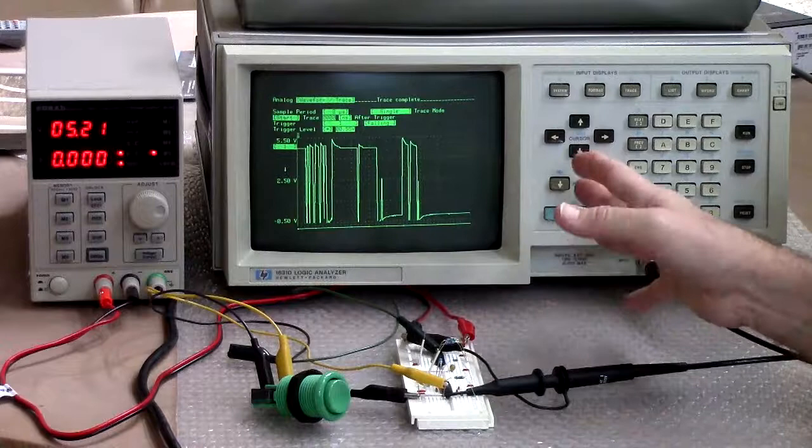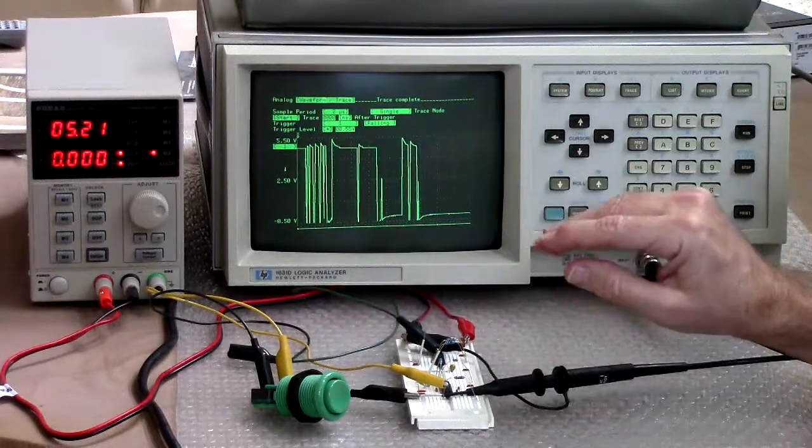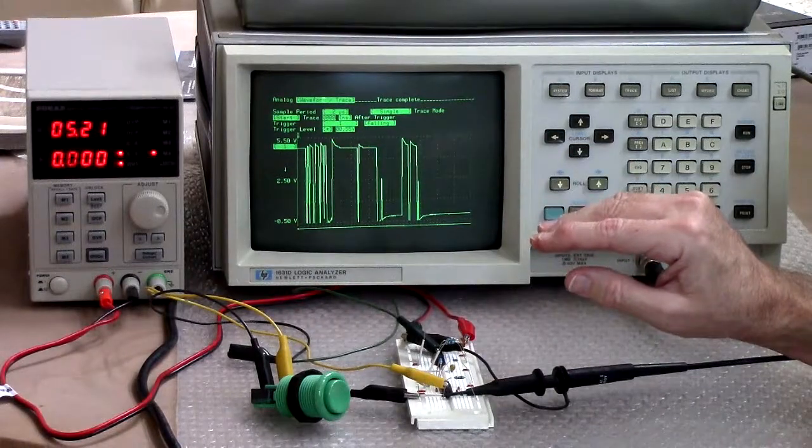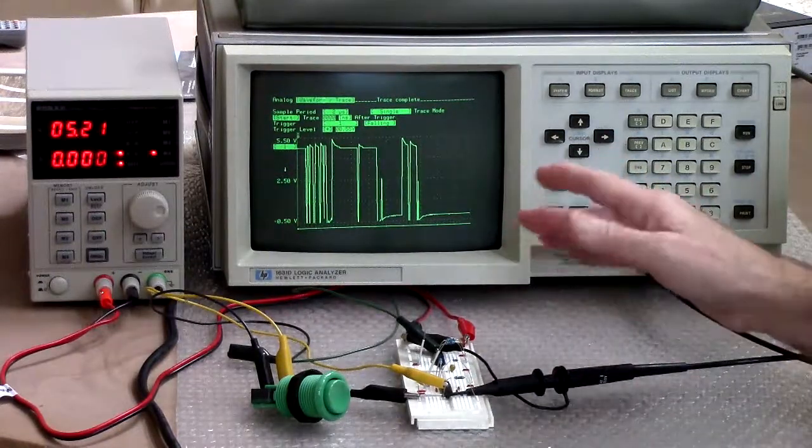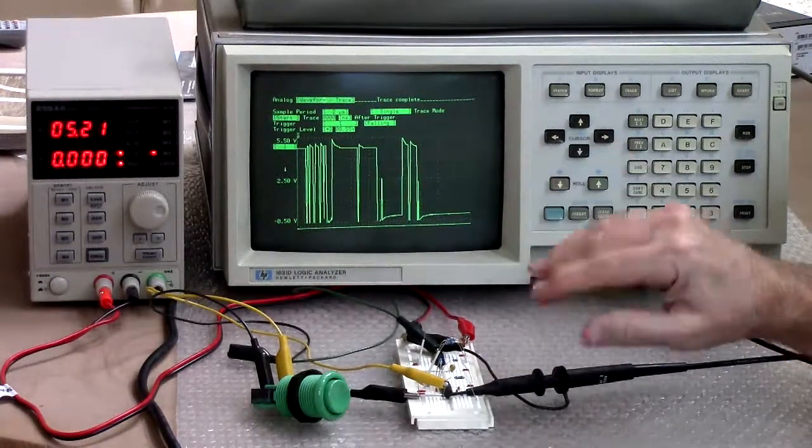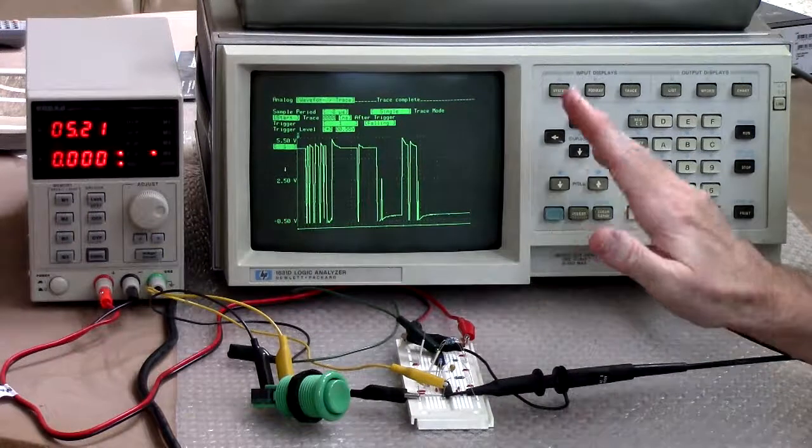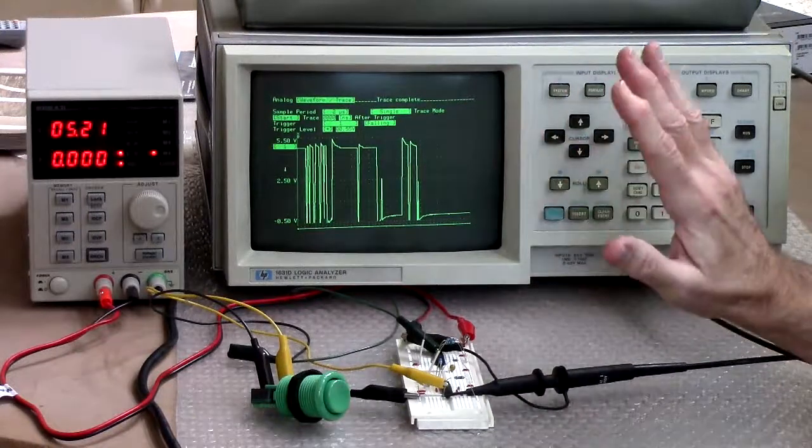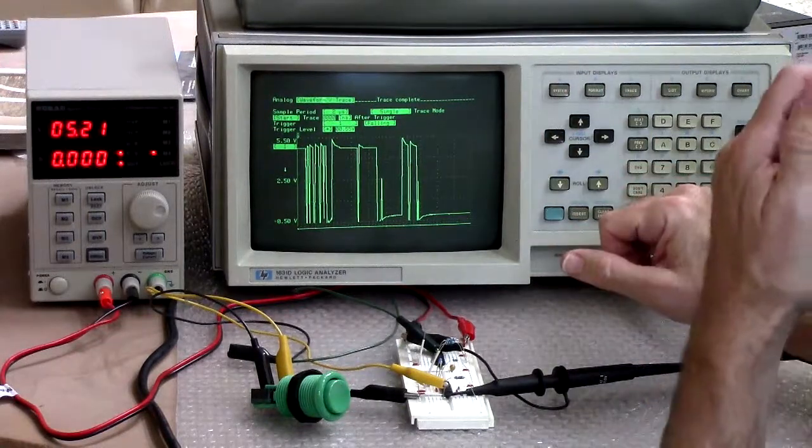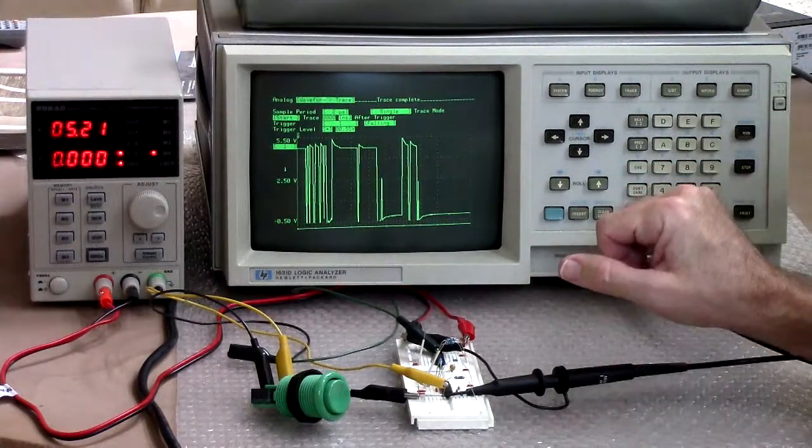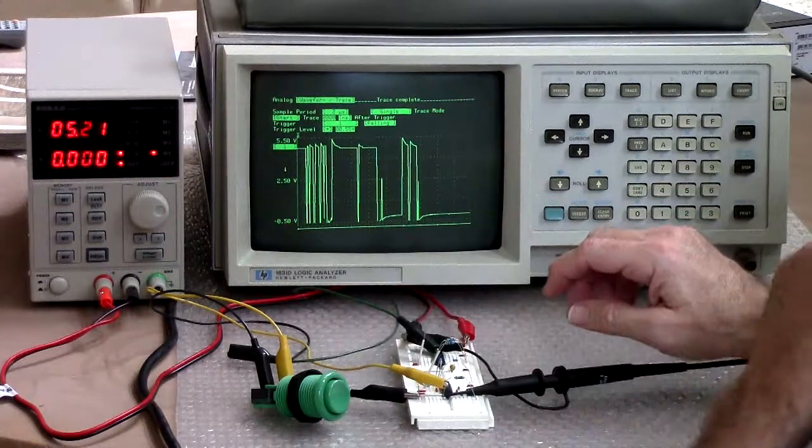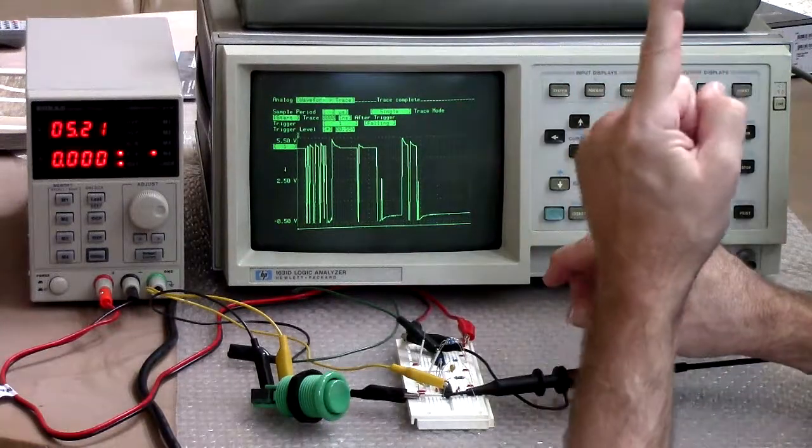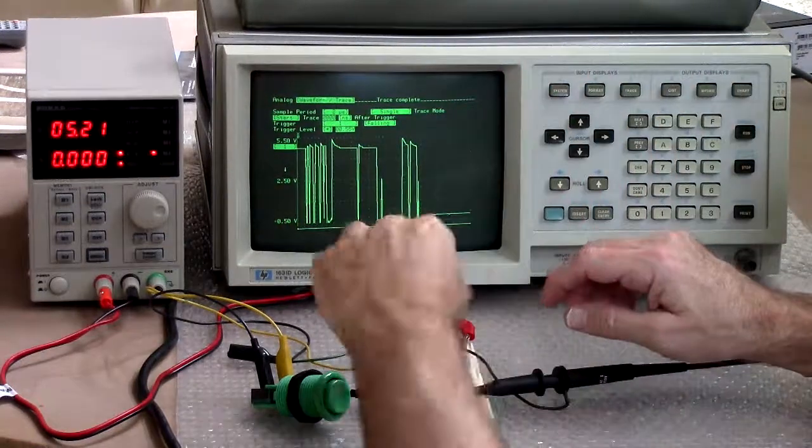That won't work if you're going into say using this to clock something going into an edge triggered flip-flop or something like that. So one solution, well that was one solution software.